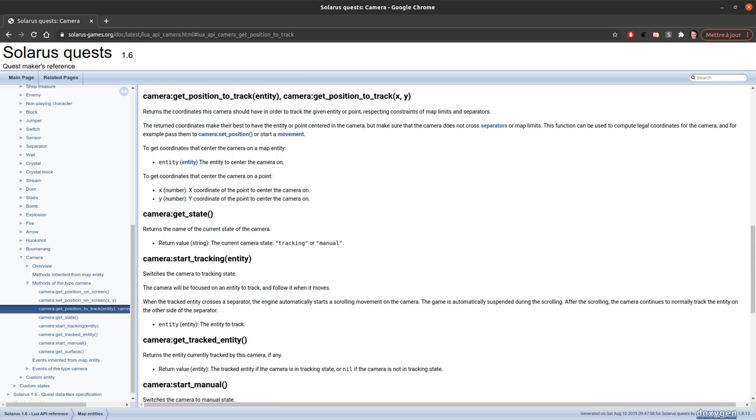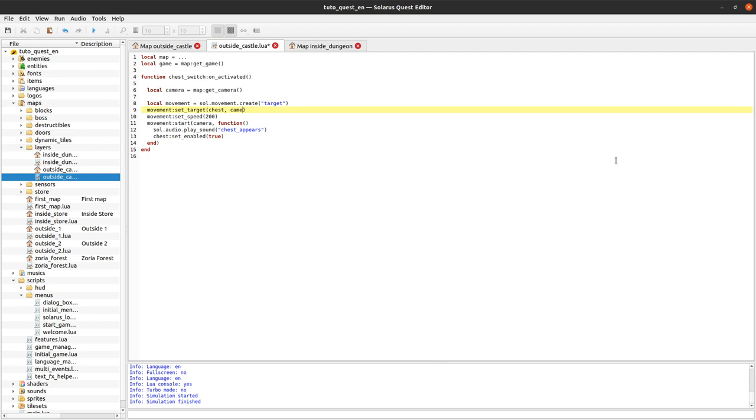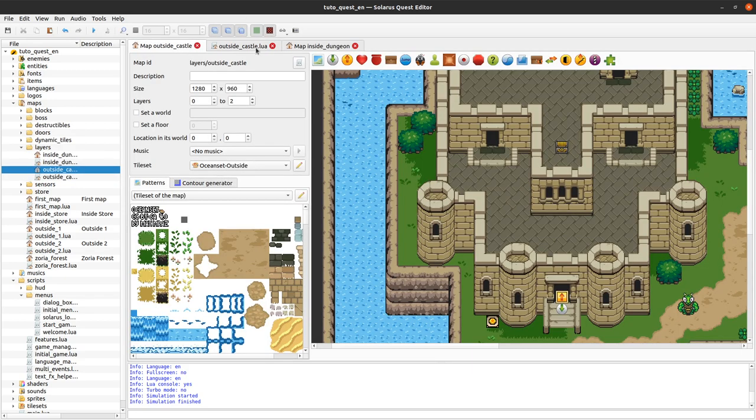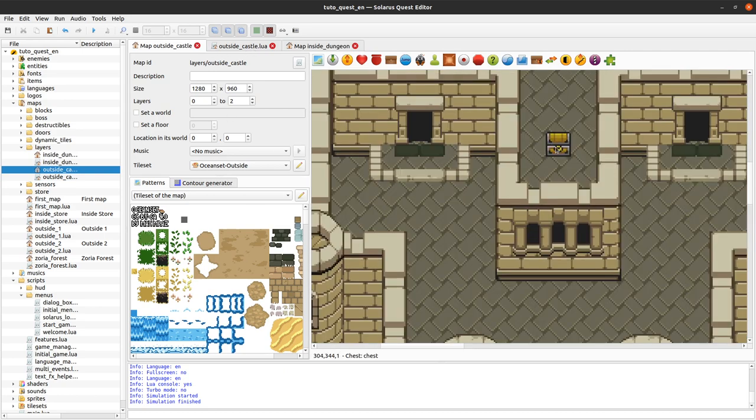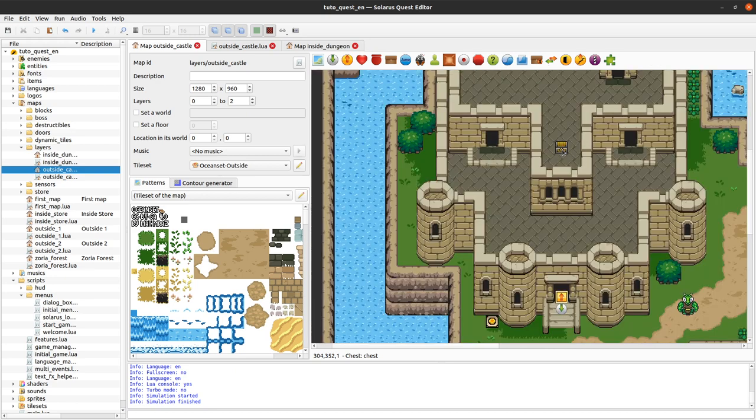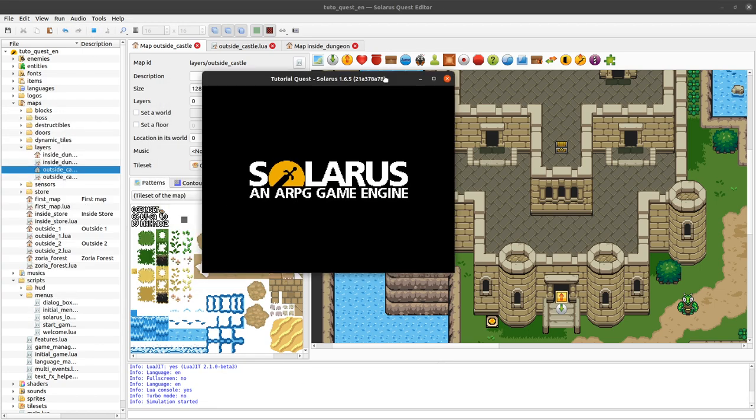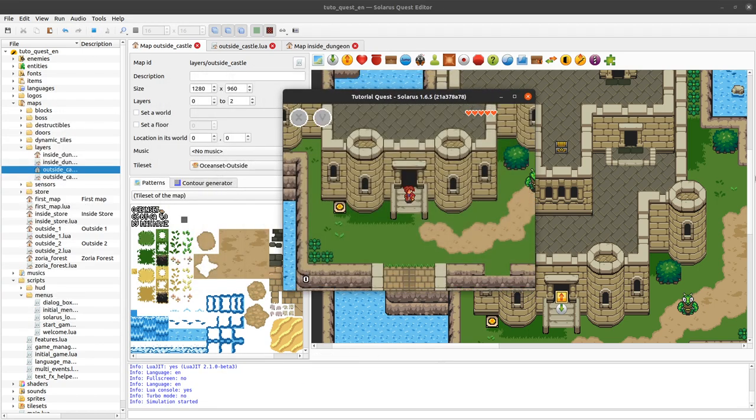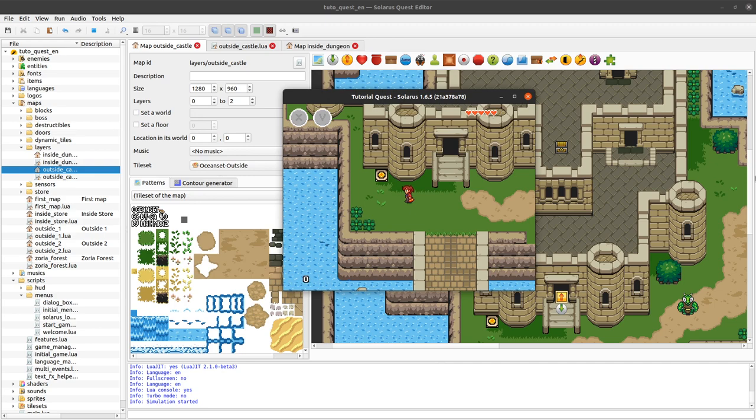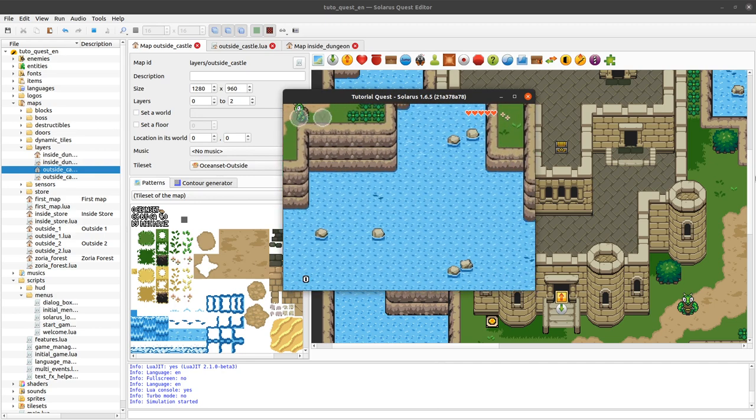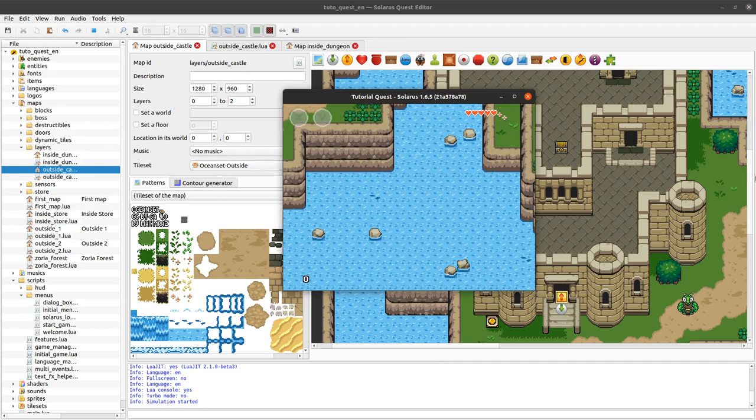So my point is that you should just use this and it will do all the computation for you. Get position to track the chest. Basically it will do for you the small coordinate calculation that I did just a few seconds ago. And it will do it better also because it will consider the exact center of the treasure chest and not the origin point of the treasure chest, which is slightly below. But that's really just a few pixels of difference.